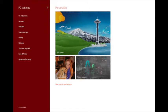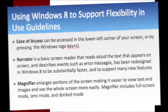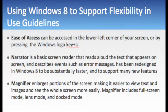Windows 8 also provides Narrator, a basic screen reader that reads aloud the text that appears on the screen and describes events such as error messages. This has been redesigned in Windows 8 to be substantially faster and to support many new features.